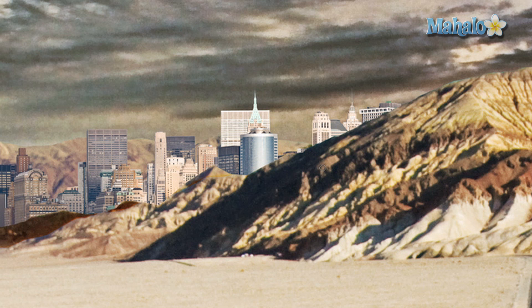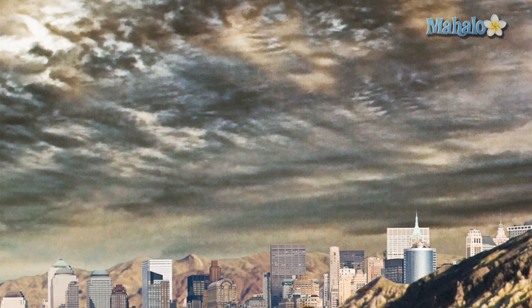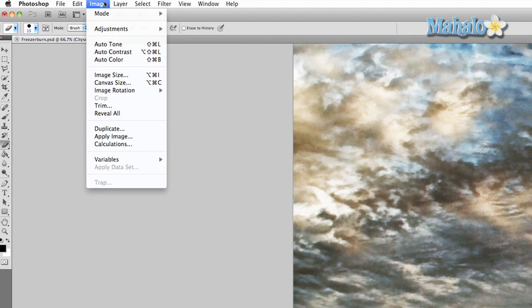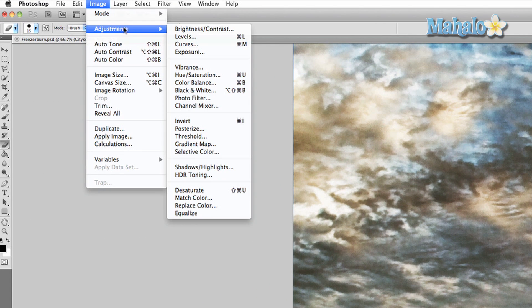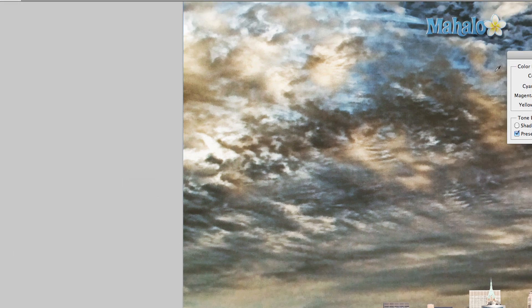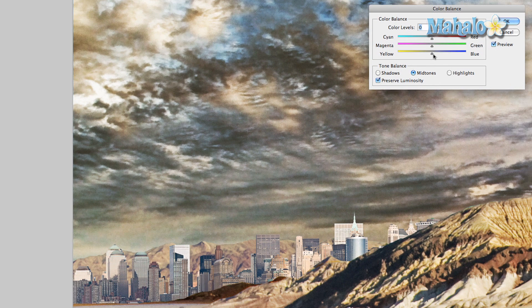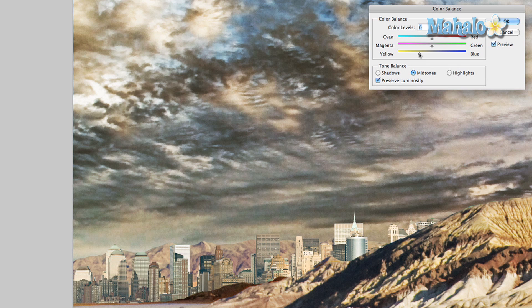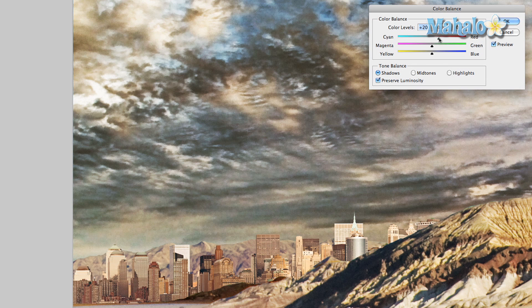We're going to start with color balance: image, adjustments, color balance. This is mostly yellow and brown poster, so we're going to do that. That's pretty close. Let's get it even closer, change the shadows, get them a little bit more desolate. We just want to make this city look dead in the desert really.